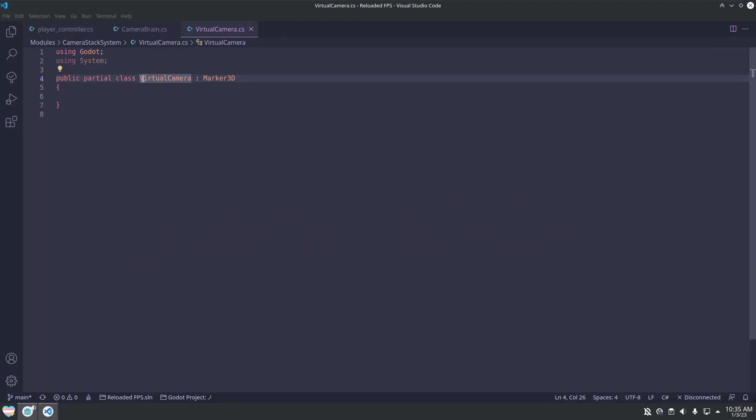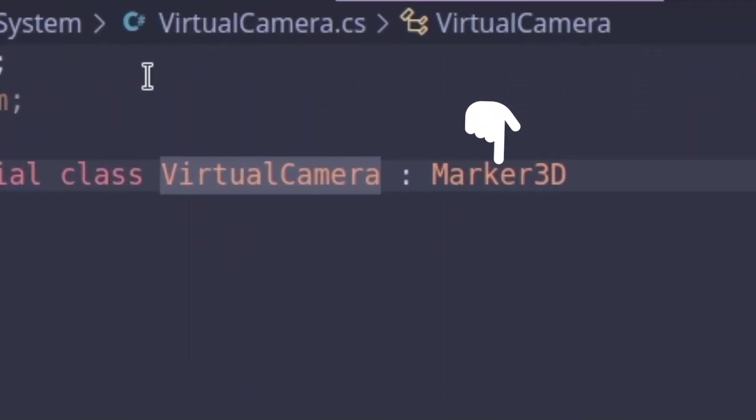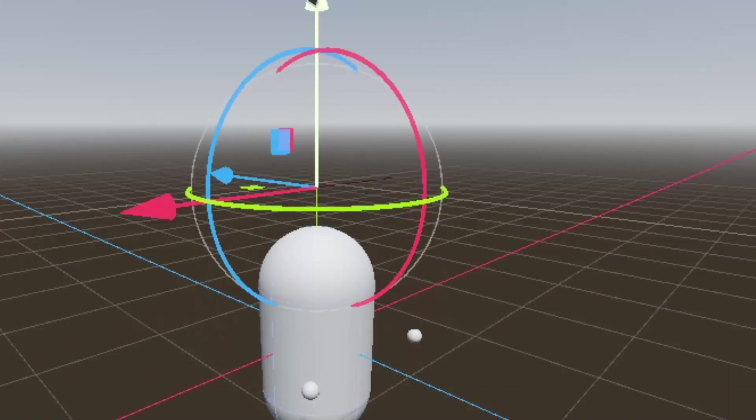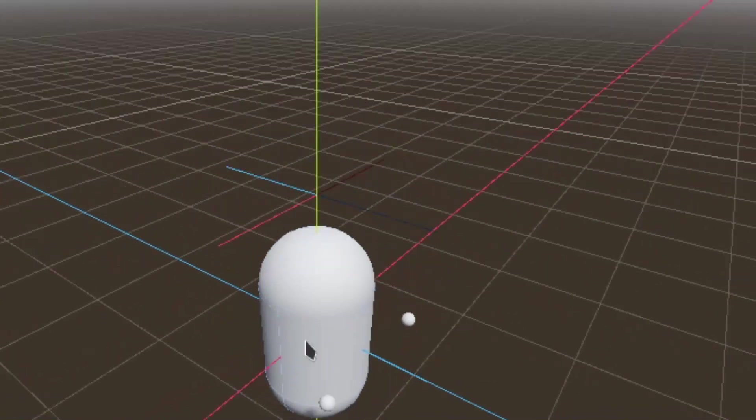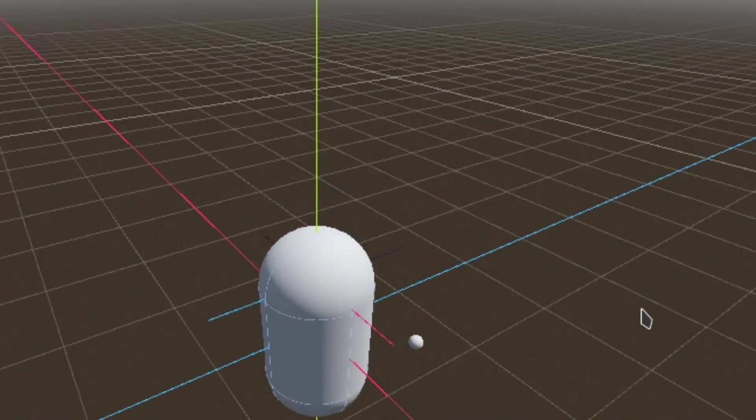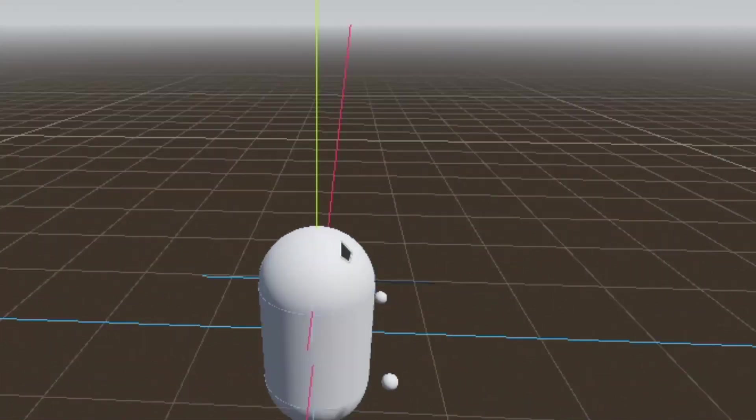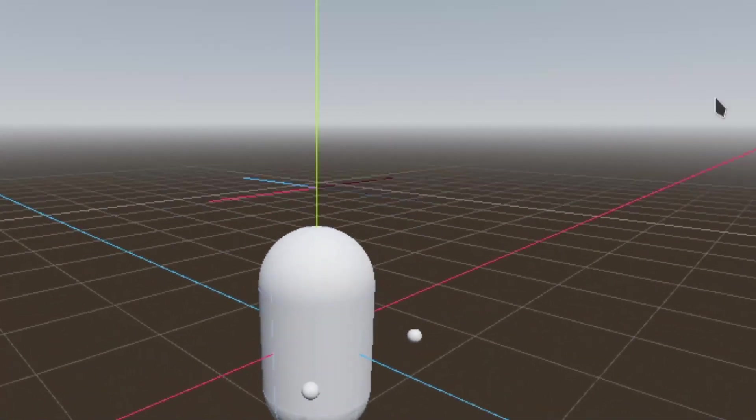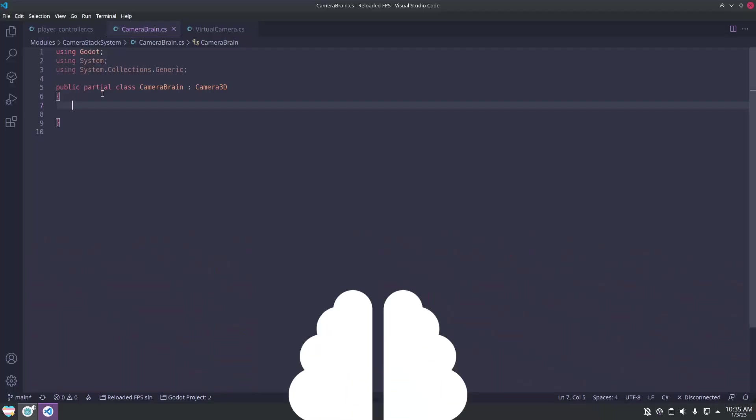However, by extending from marker3d, we automatically get the visual gizmo for the position in the editor, which makes it easier to visualize where the virtual camera is.